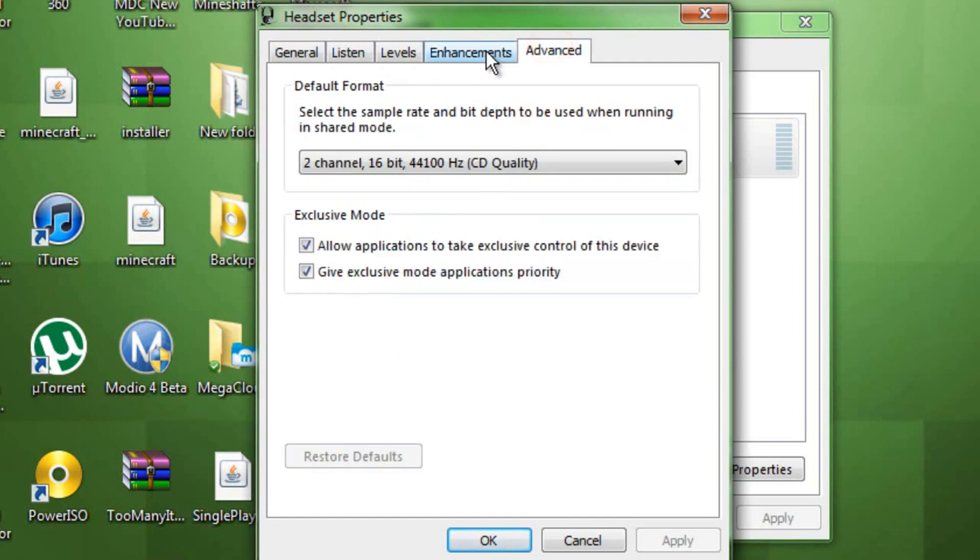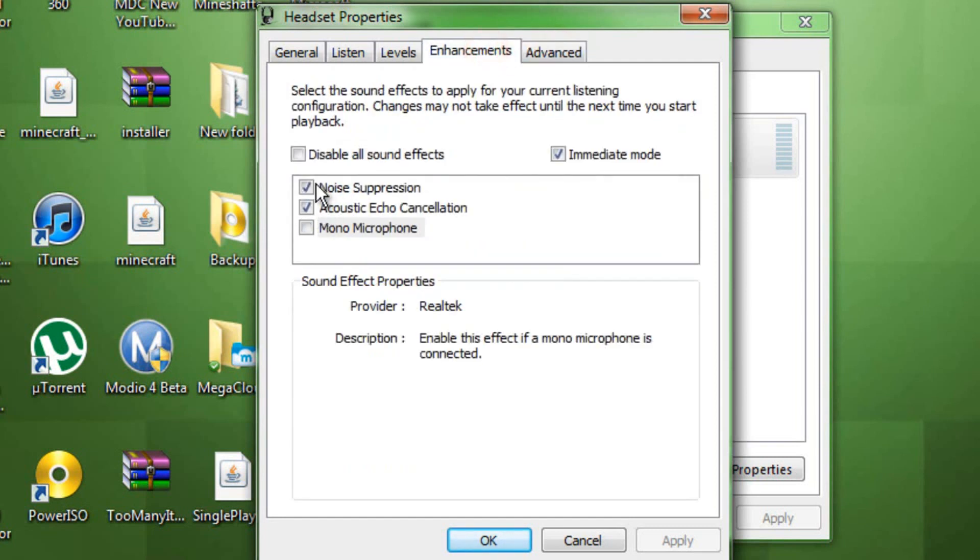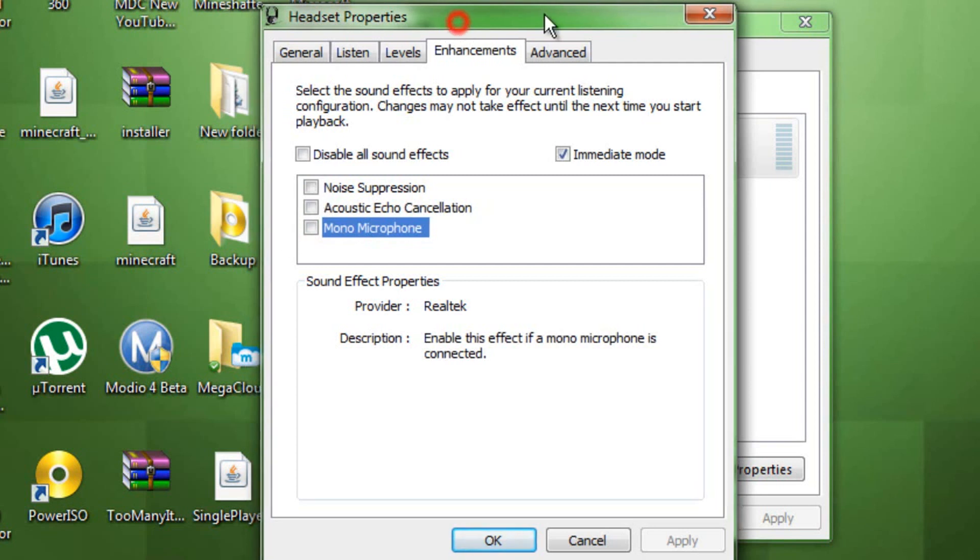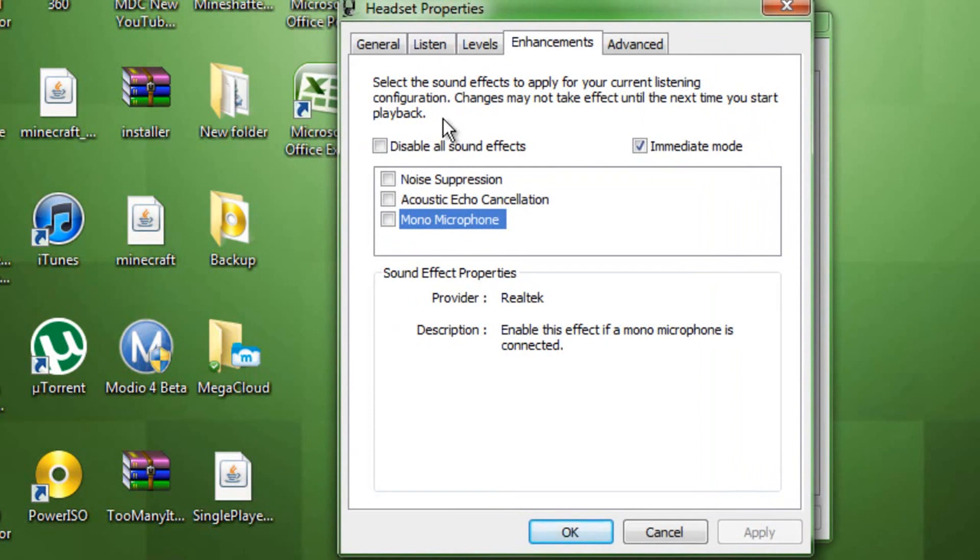And then, now if I uncheck this, you might hear static right now. Because my mic has really bad static. Because I'm using Turtle Beaches right now, and they have some static. So, now I just check them both.